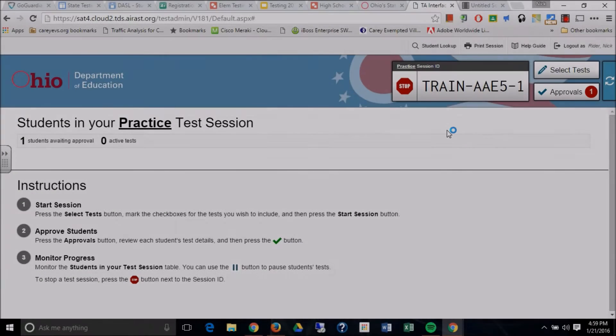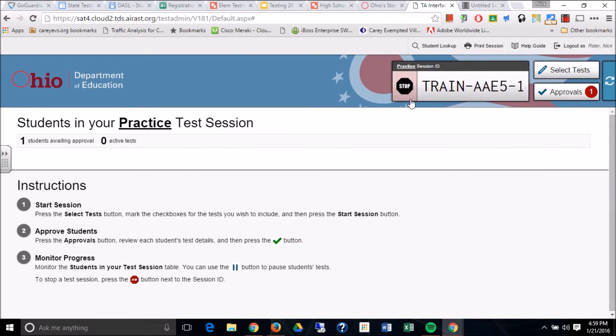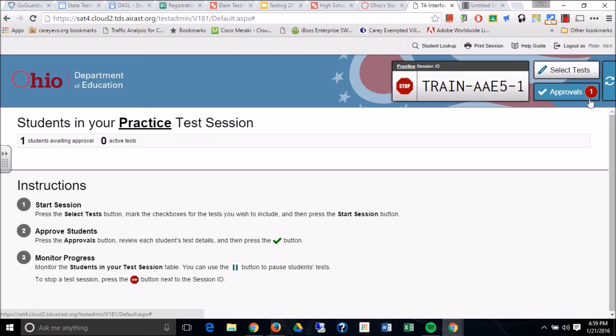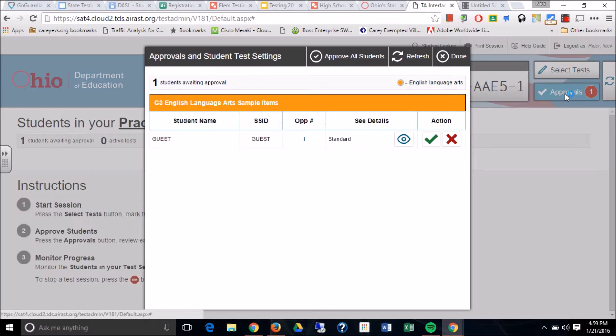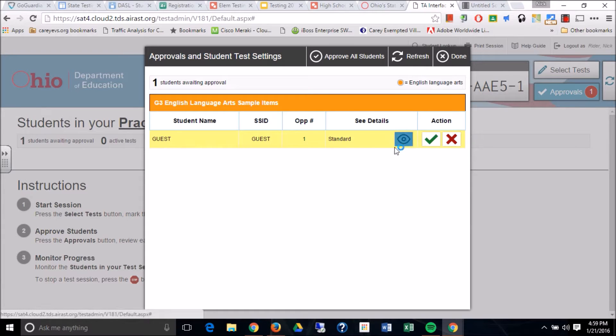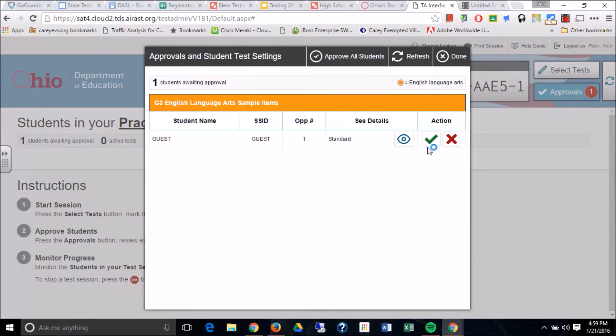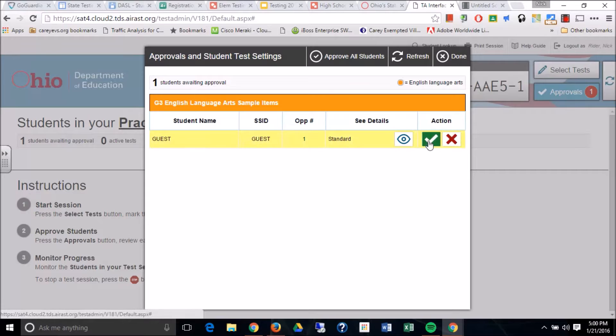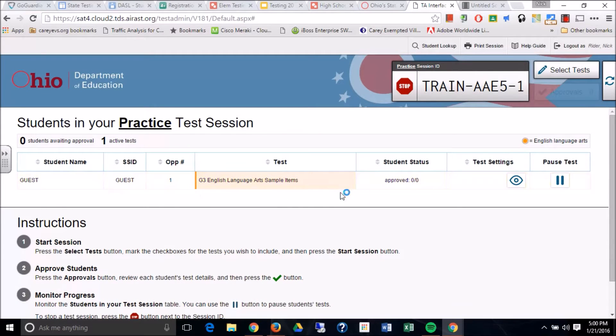At this point, your students have logged into your training session. You're going to see approvals one. So you can click on that approvals check marks and you will say, okay, I've got a guest that's ready to go. Now, simply at this point, all you're going to do is you're just going to hit the green checkbox and it's going to approve that student.